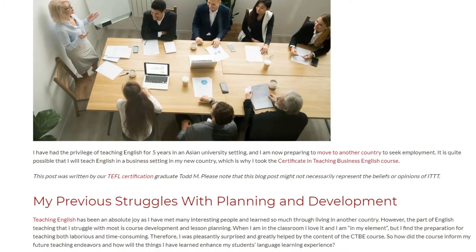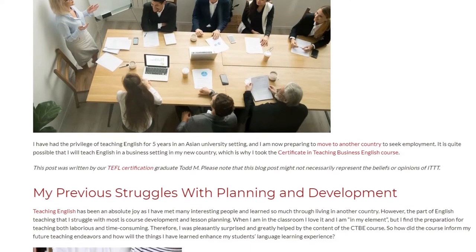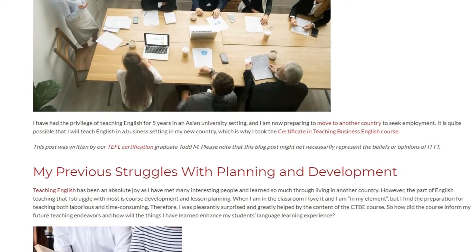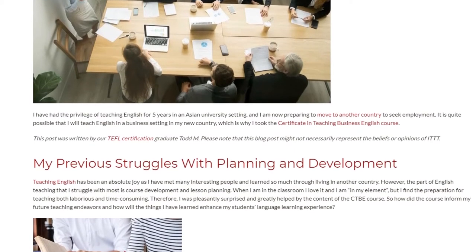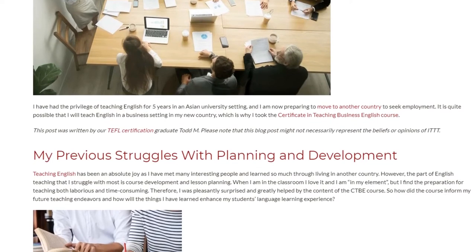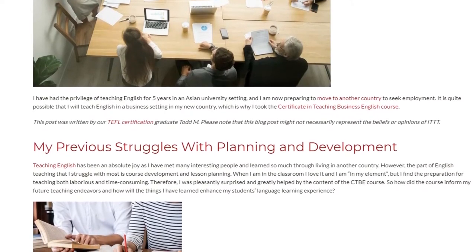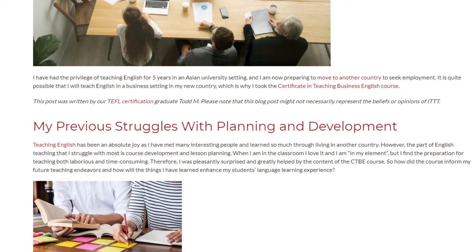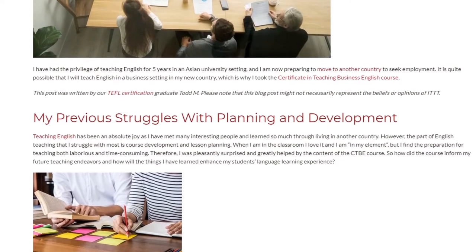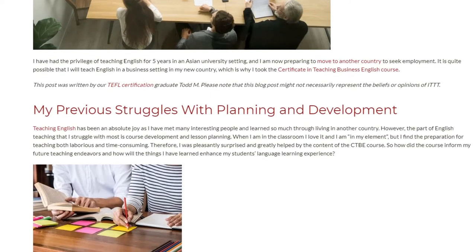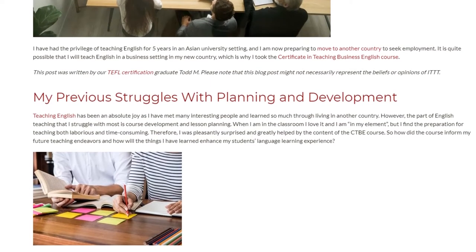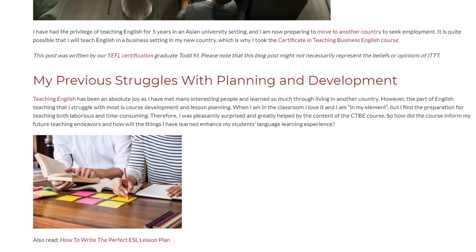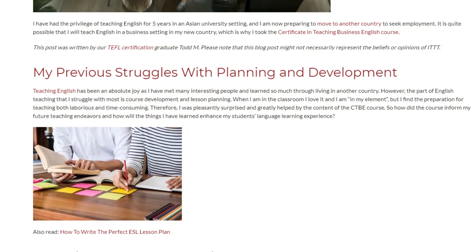My Previous Struggles With Planning and Development. Teaching English has been an absolute joy as I have met many interesting people and learned so much through living in another country. However, the part of English teaching that I struggle with most is course development and lesson planning. When I am in the classroom I love it and I am in my element, but I find the preparation for teaching both laborious and time-consuming. Therefore, I was pleasantly surprised and greatly helped by the content of the CTB course.